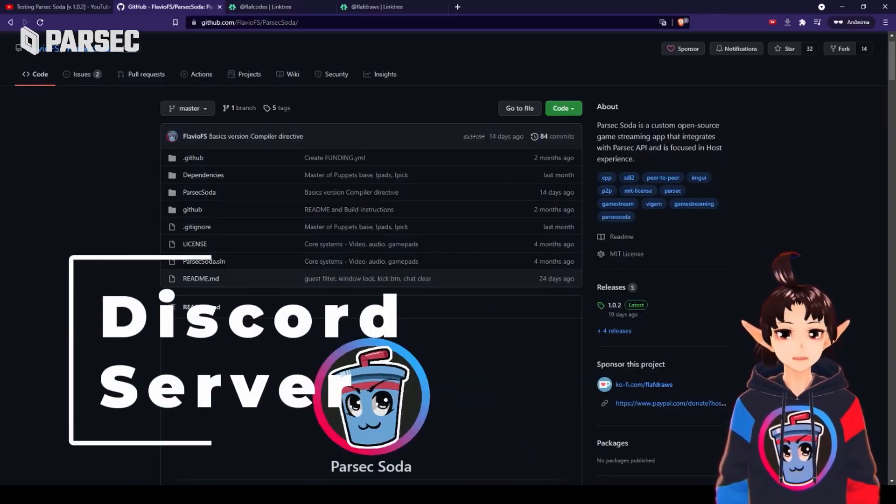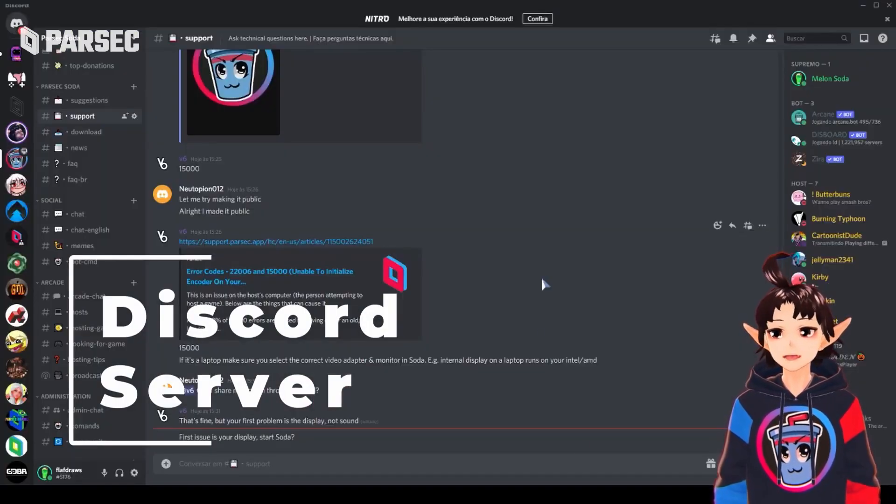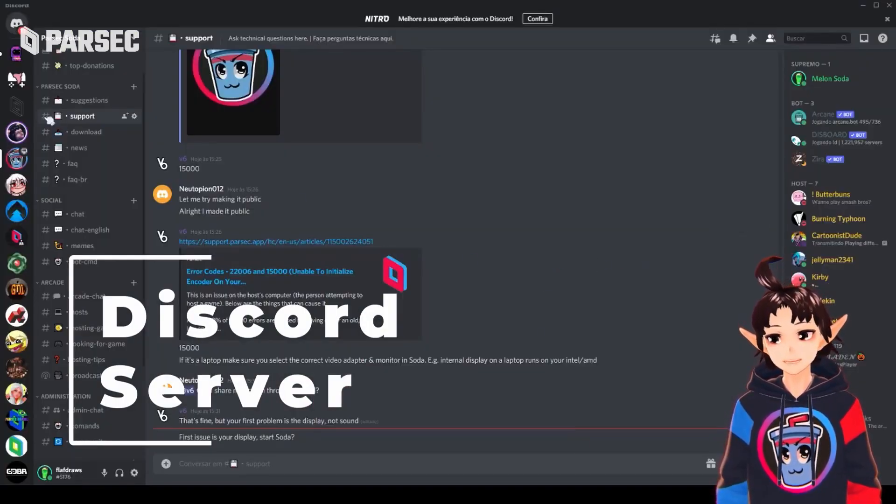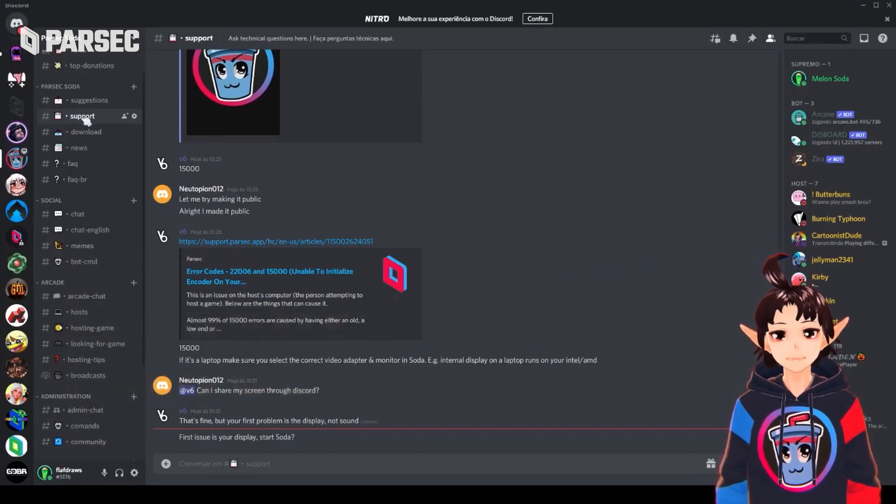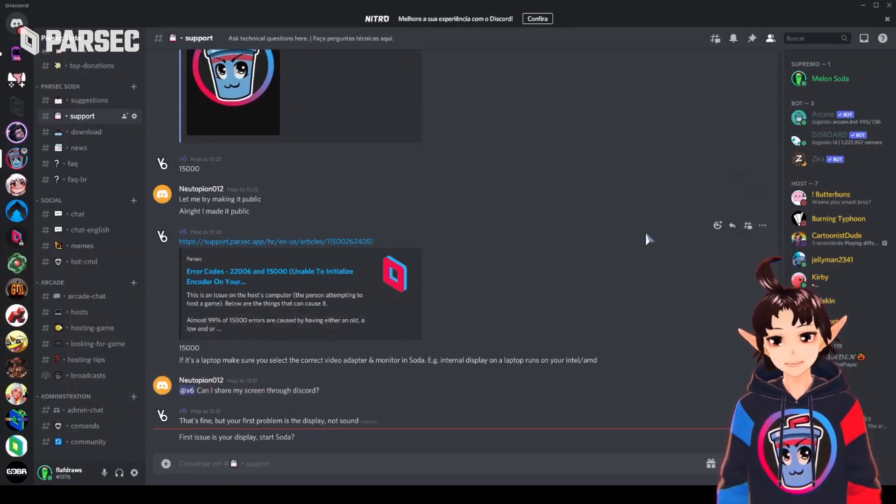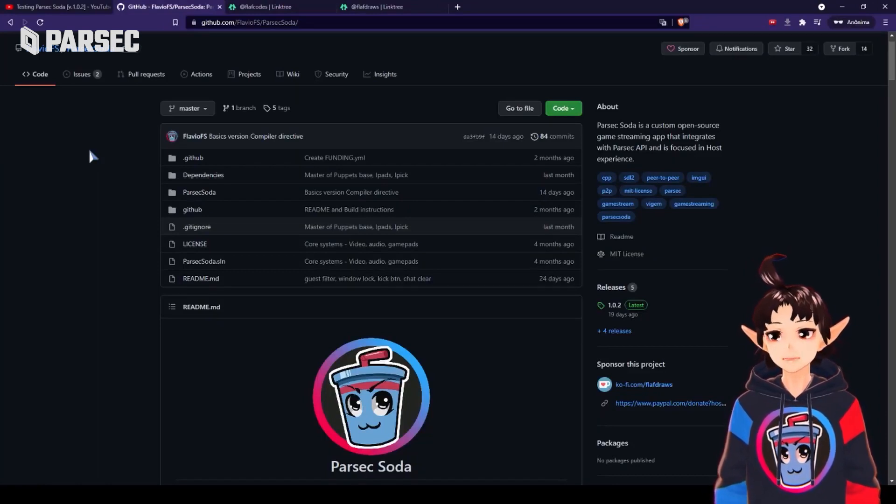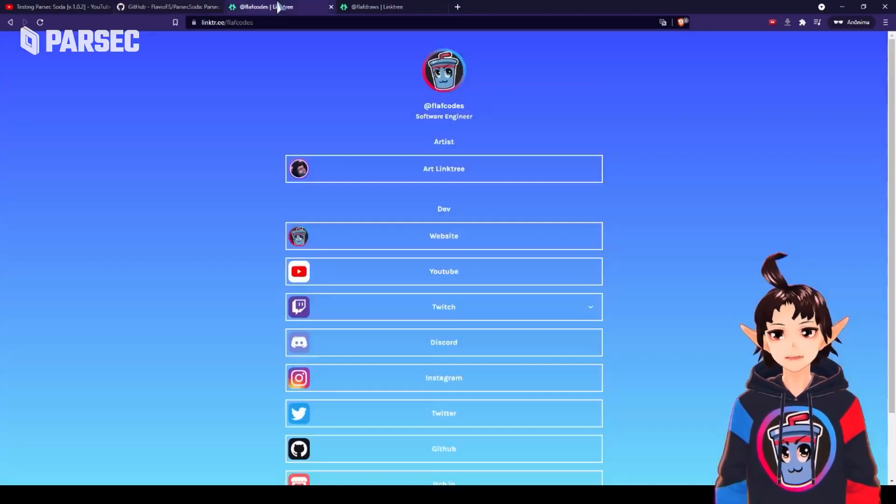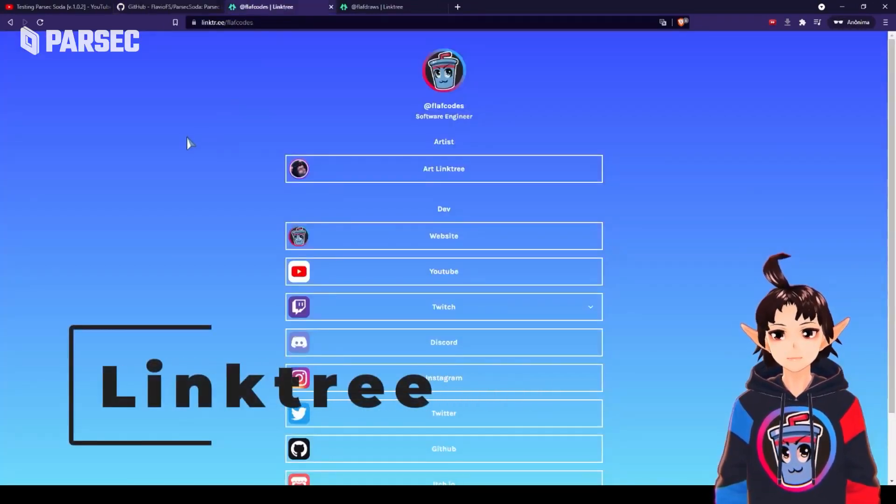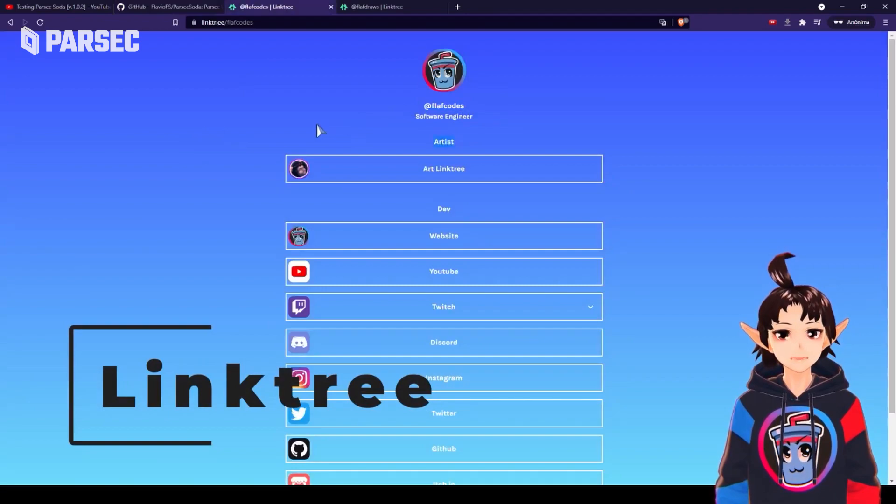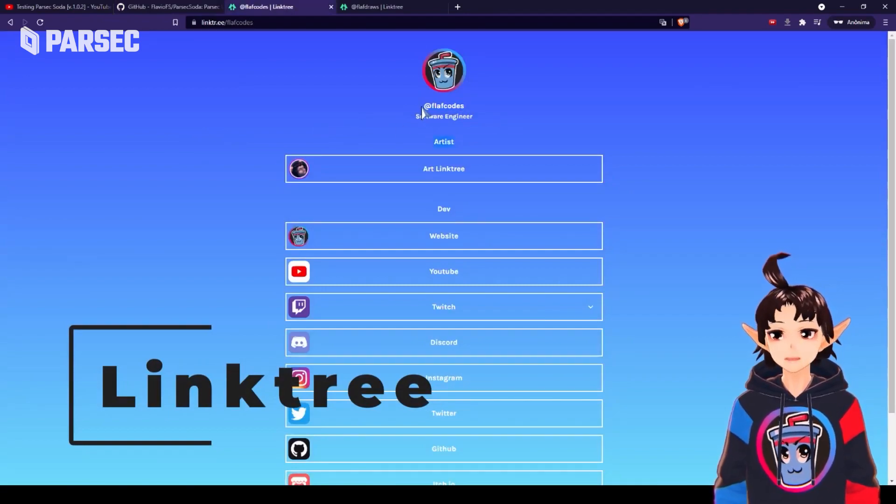Flav even has a dedicated support channel in the official Parsec Soda Discord server for any problems you may encounter when using their marvelous creation. The link is on the official GitHub page, but also, you guessed it, in the description below with Flav's YouTube and other helpful resources.